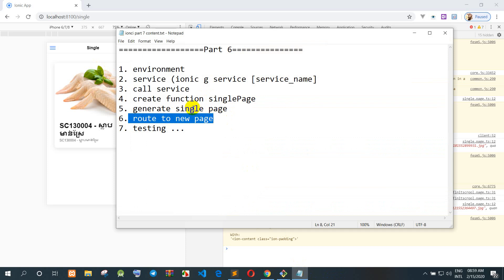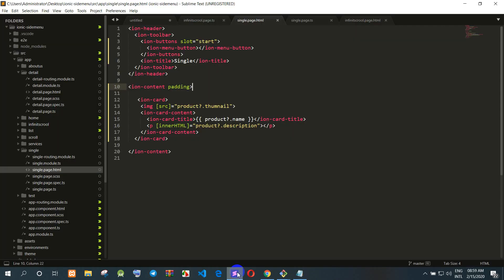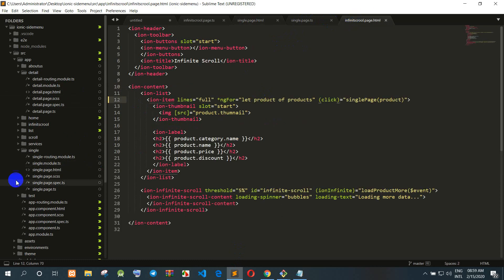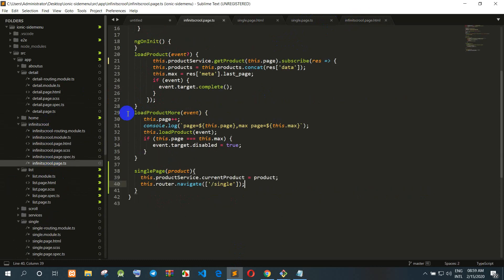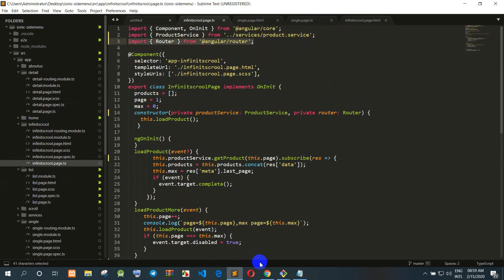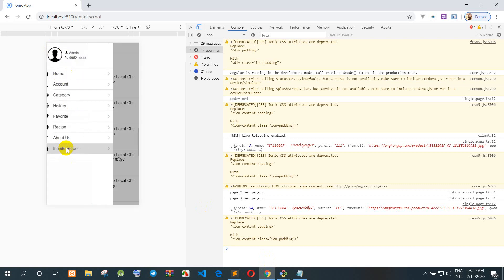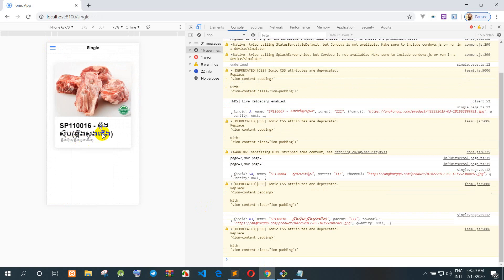That completes the tutorial. We have finished creating the infinite scroll with routing. If you like this video on how to create environment, service, and call a service in Ionic, please like, subscribe, and share. Thank you everyone — goodbye!